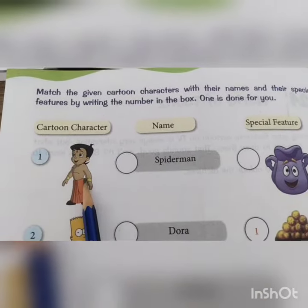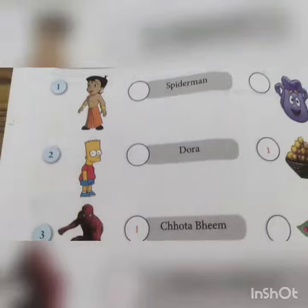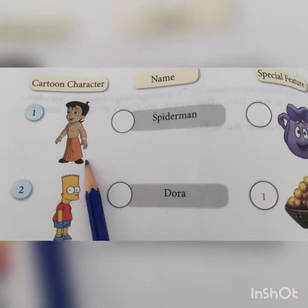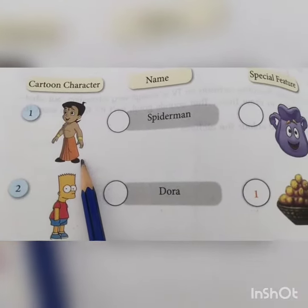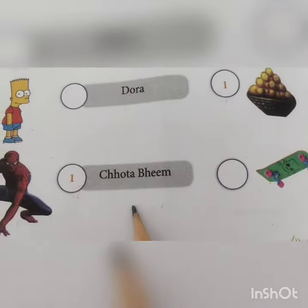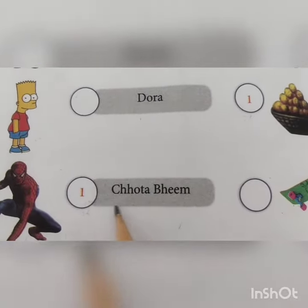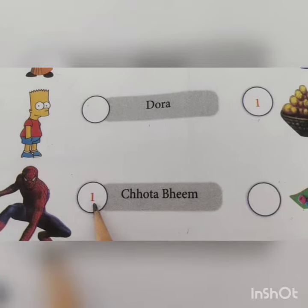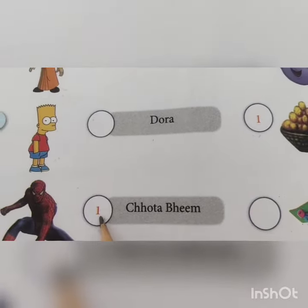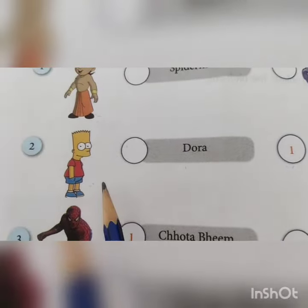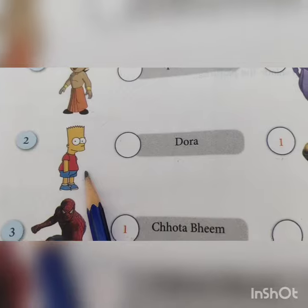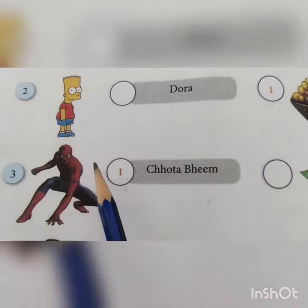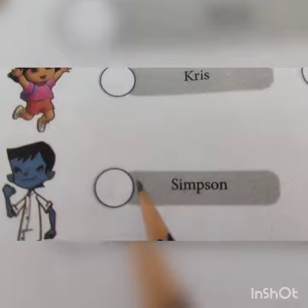These are all cartoon characters. The first one is Chota Bean — here it is, written here: Chota Bean. The first one is already done, so number one is written here. Now the second one is Simpson, and Simpson is written here, so you will write number two in this circle.